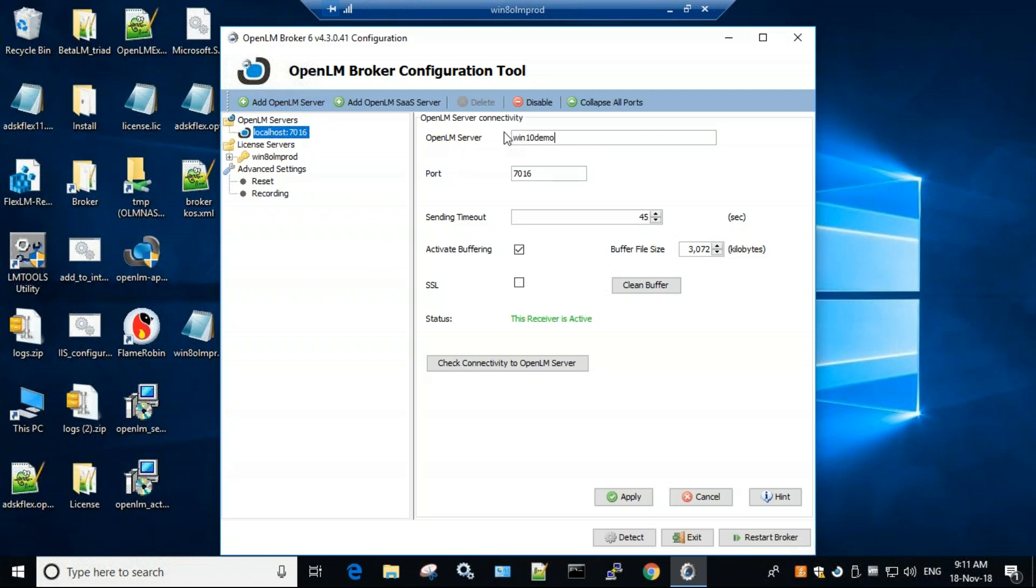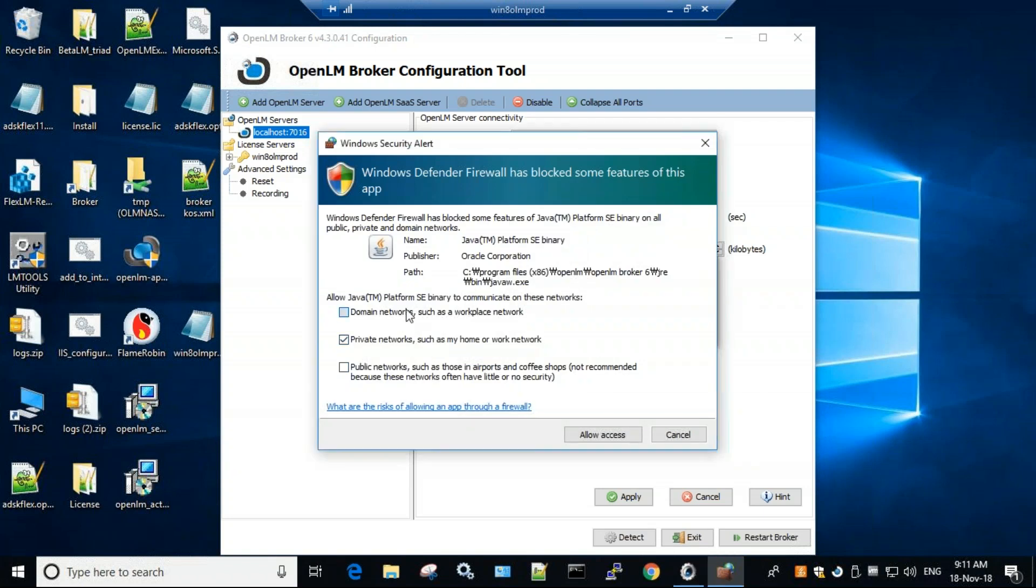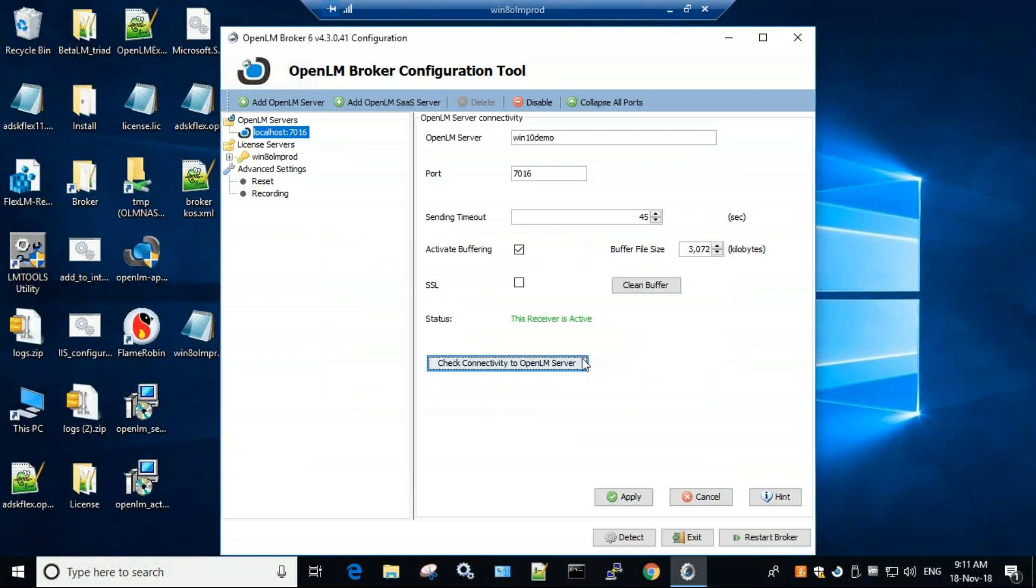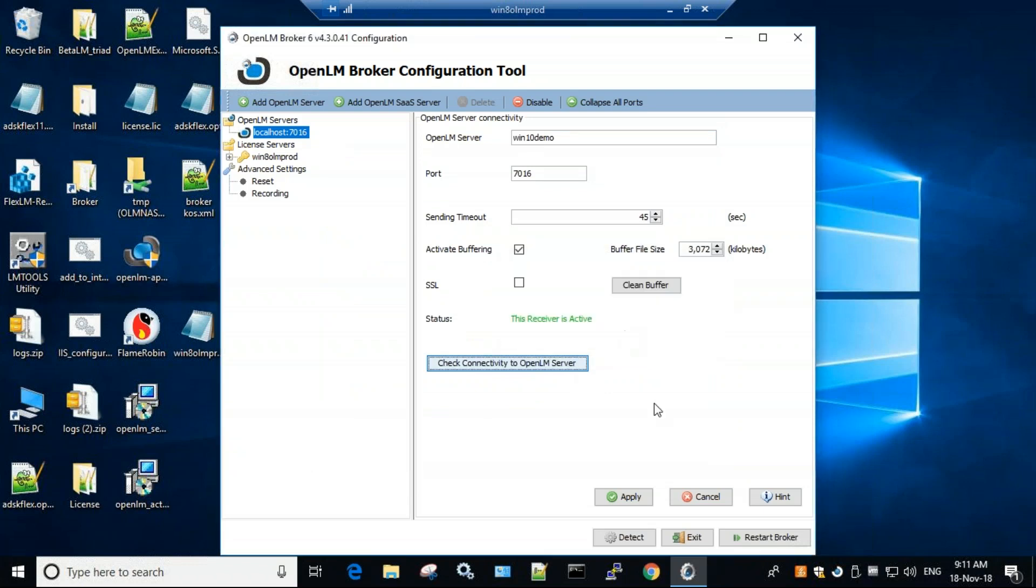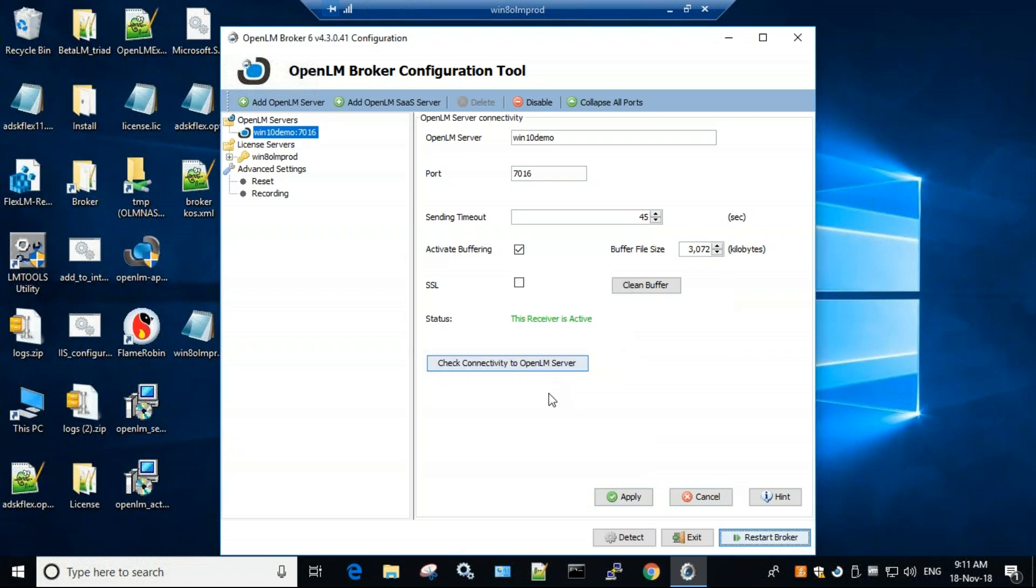So we installed the OpenLM server on Win10demo. We'll check connectivity, give it all the access that it needs, and it says that server connected successfully. Let's try that again. Successful. Click apply and restart broker. Now that's it. We're done with the OpenLM broker.